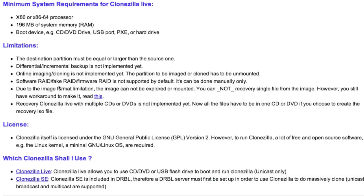RAID is not supported. The image cannot be explored or mounted — so if you have created your image, you can't actually explore it and restore one or two files from that image. You can either restore the entire image or nothing at all. However, you can use other programs — it gives you a link here — to explore the image if you do need to drag out just one or two files rather than restoring the entire image.